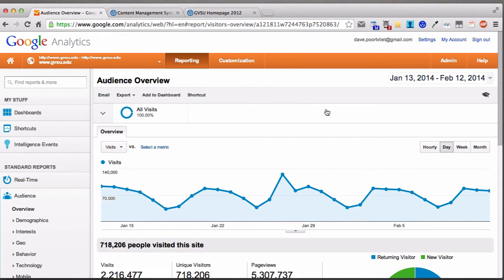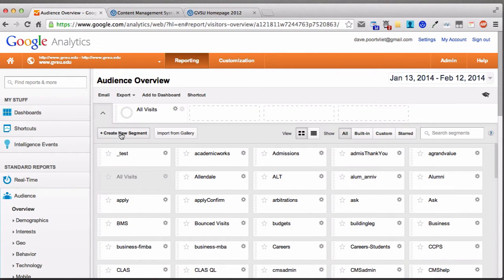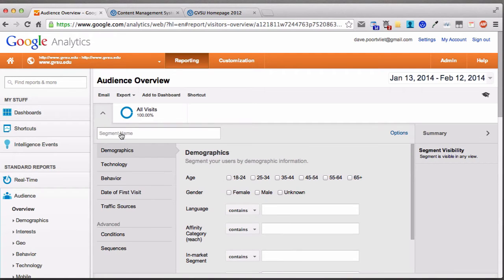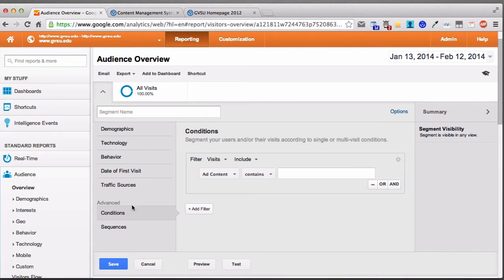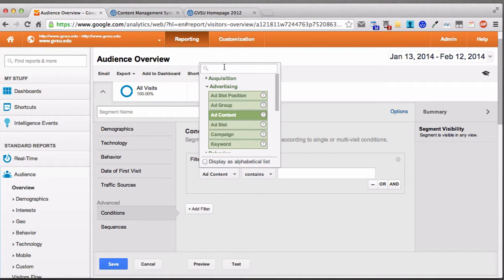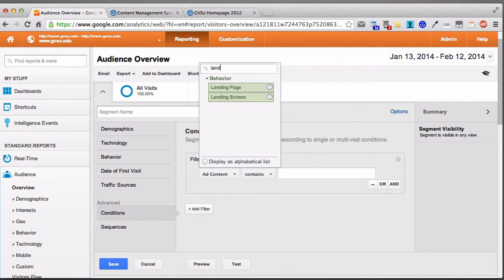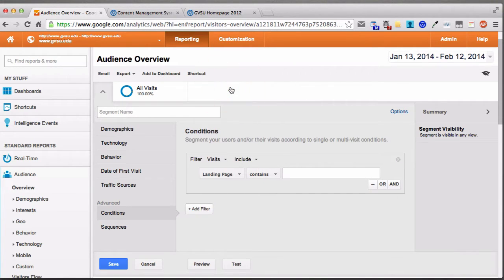When you come to this screen, the first thing you see is stats for the entire university. The very first step is to filter this down to just see statistics for your website. To do that, click this arrow on the left, then click Create New Segment. Come down to Conditions under the Advanced title, and change the first dropdown to Landing Page — if you start typing the word Landing, the list filters down automatically. Then choose Landing Page.